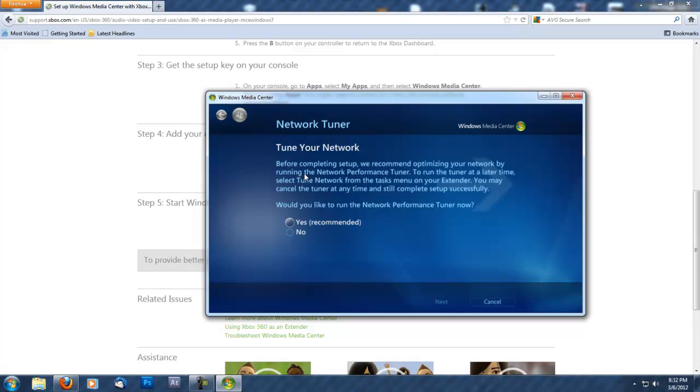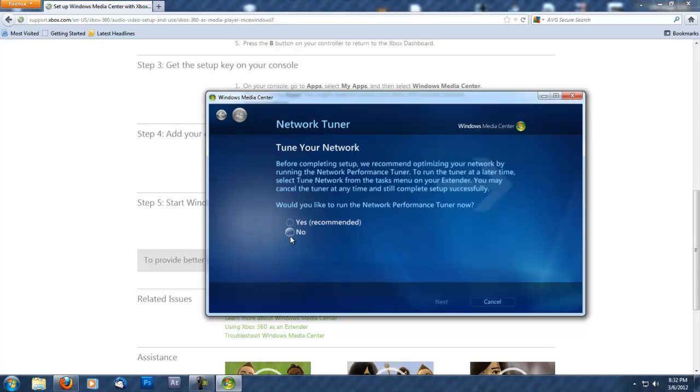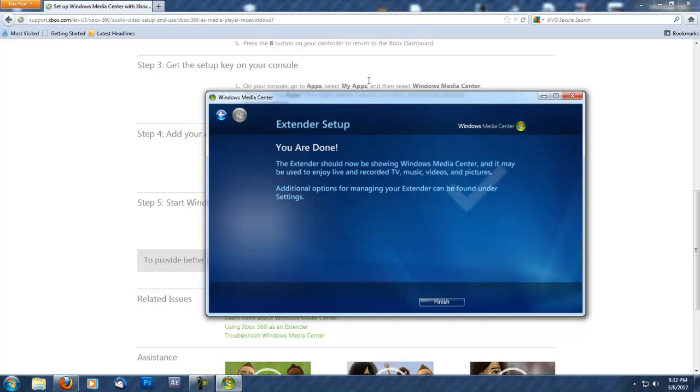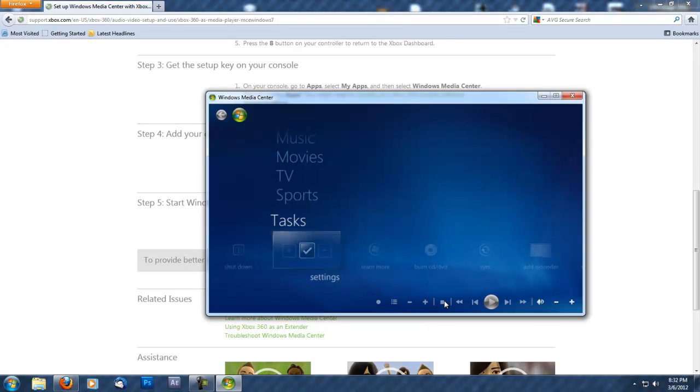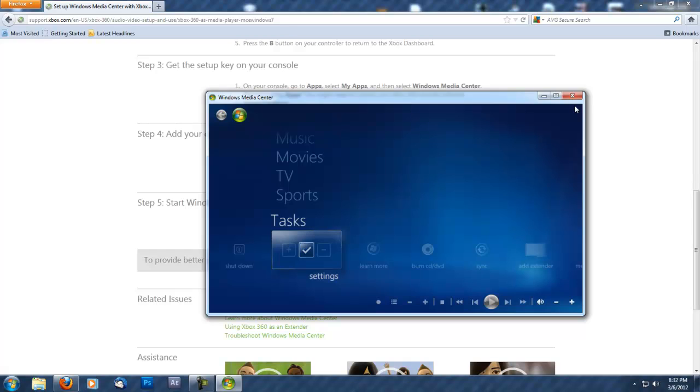It says to tune your network before completing setup. That's recommended, but I'm not going to do it to keep this video short. There you go, you're all done. Let's go back to my Xbox.